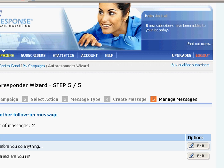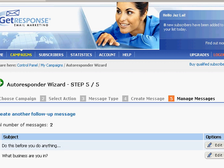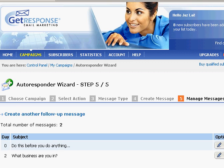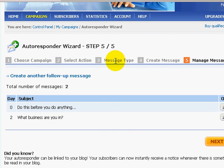Our second message has been saved. If you want to set up a third, fourth, or more messages, all you need to do is repeat the same process.